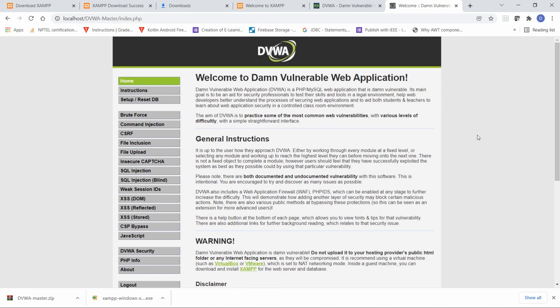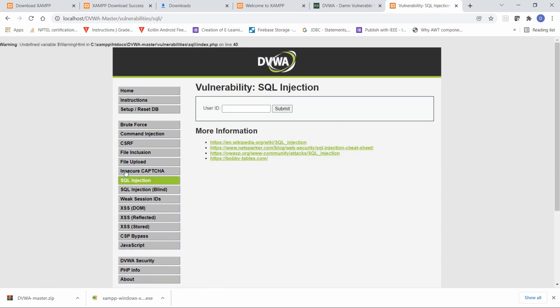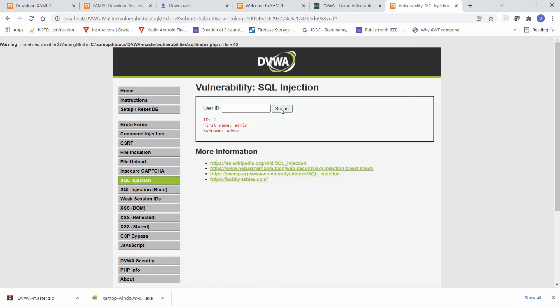DVWA — Damn Vulnerable Web Application — is now set up. You can click on any module; for example, for SQL Injection, provide user ID '1' and you will get data such as 'admin'. This is how you set up DVWA. If you liked this video, please like, share, and subscribe to my channel. Thank you very much, have a nice day!